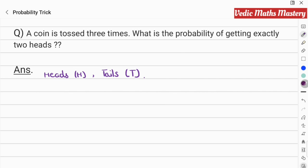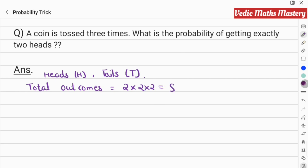Since the coin is tossed three times, the total number of possible outcomes is two multiplied by two multiplied by two, which gives us eight. These eight outcomes can be written as all possible sequences of heads and tails.